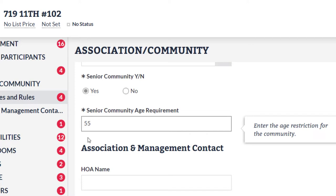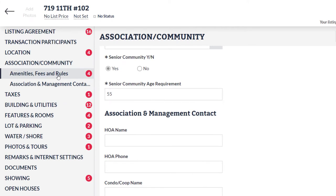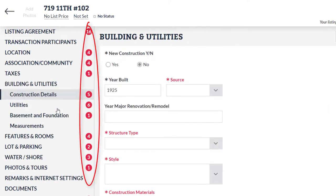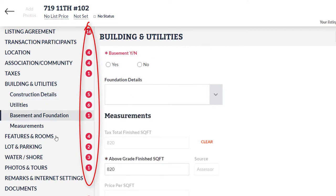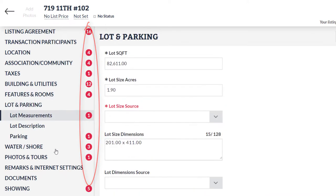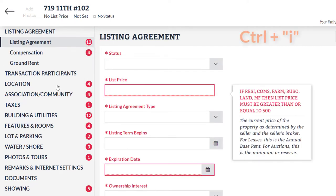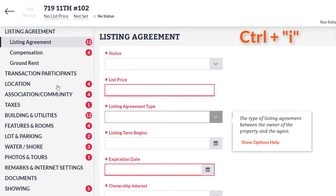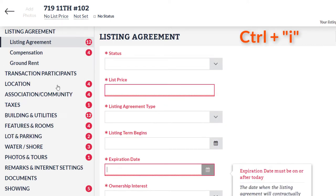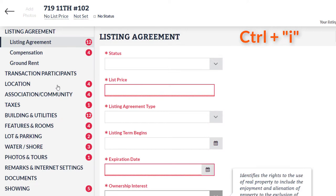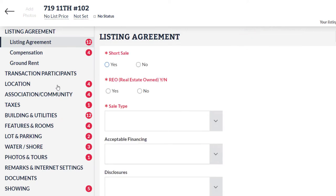Just a quick tip for listing management: there are two shortcuts to help you while entering required fields. Clicking the red circle icon with the number inside will jump down to that particular section within listing management. You can also use Control-I as a shortcut to jump down to any additional fields that may need your attention.